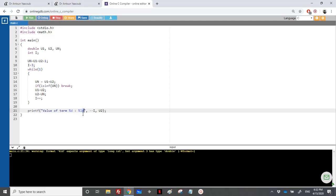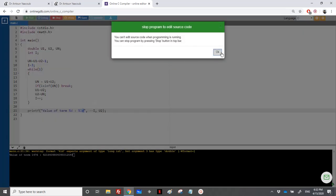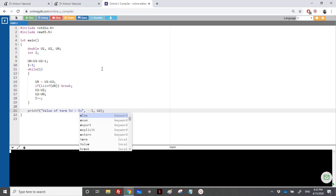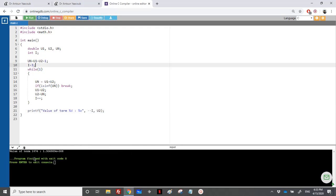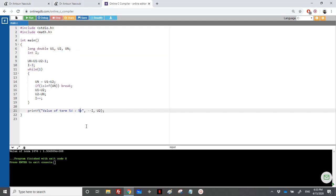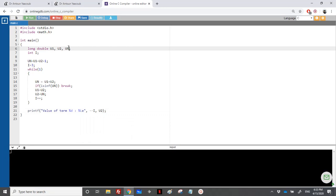We use the format specifier %le for scientific notation. With double, the maximum Fibonacci term is 1476. Switching to long double with format specifier %Le, we reach term 23601 — that is the maximum Fibonacci term using a long double. This concludes the exercise. If you have any questions, drop a message and I will try to answer. Thanks for watching.